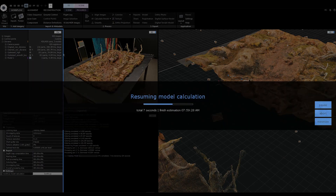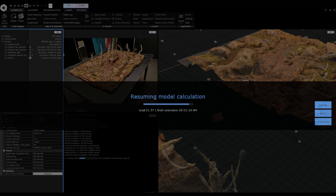We don't need to start from scratch. This can save your precious time when RealityCapture was interrupted, and you can easily continue in model reconstruction.